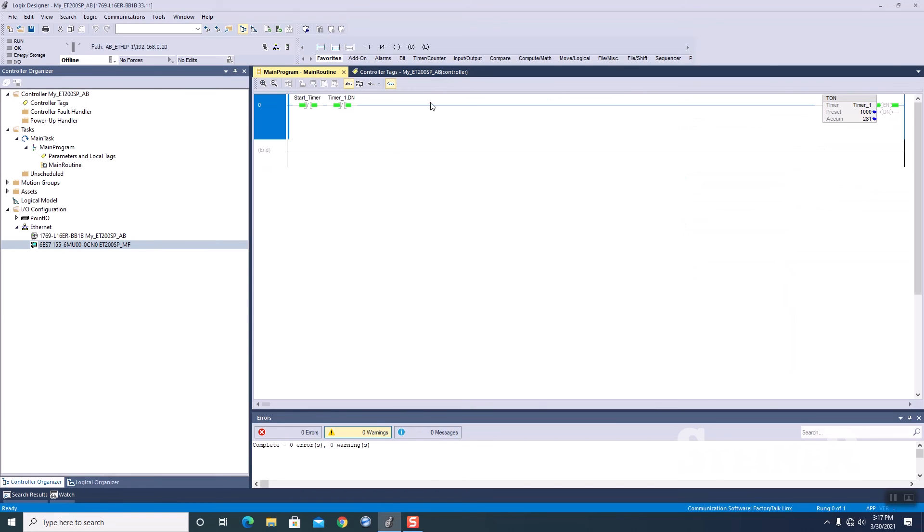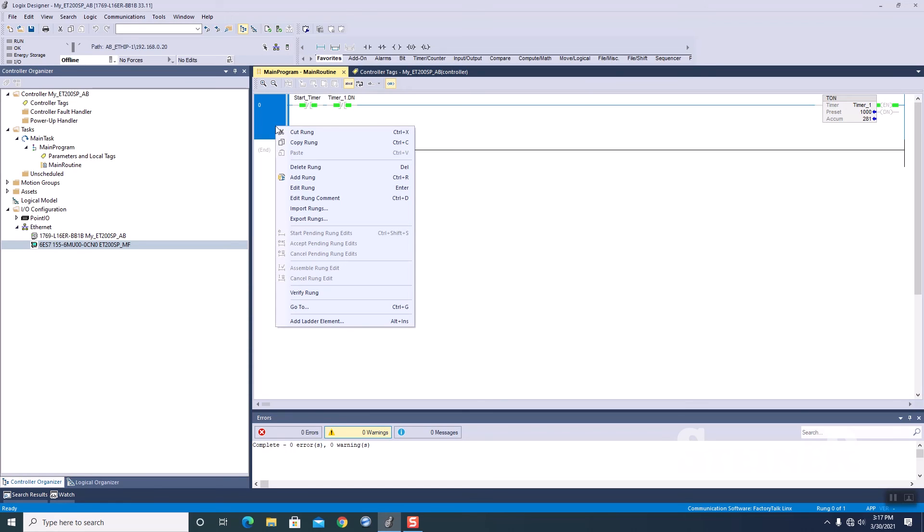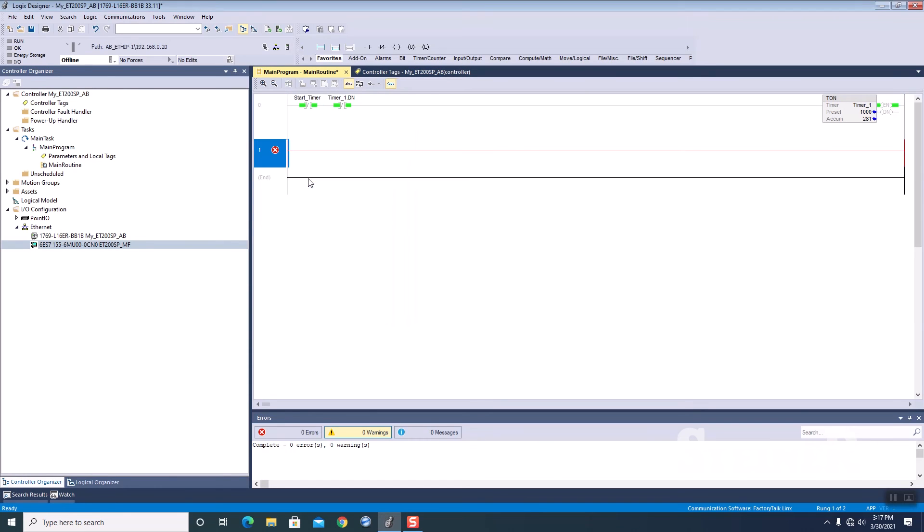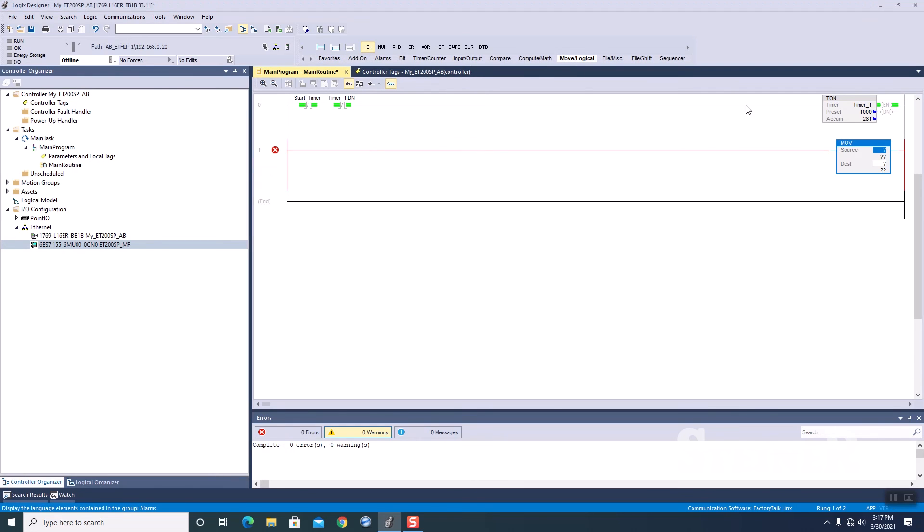So, next thing we're going to do is we're going to create a little bit of logic here. So, I've started a timer. I'm going to add a new rung, and I'm going to add a move instruction.